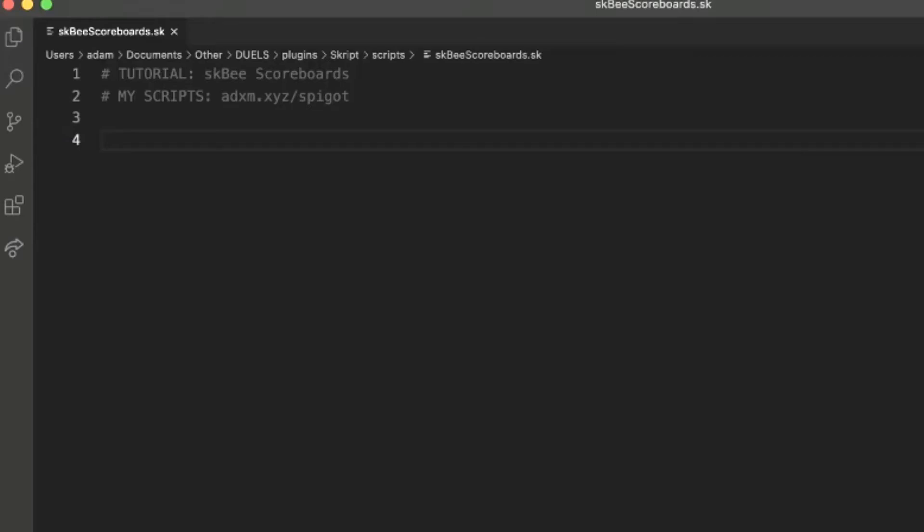Hello and welcome to another video on the scripting tutorial channel. Today we're going to be looking at making scoreboards with SCOBY.